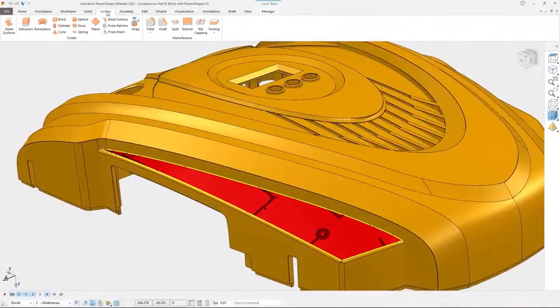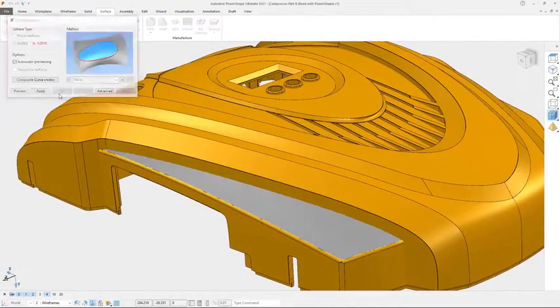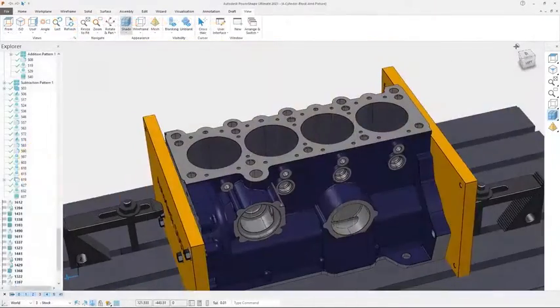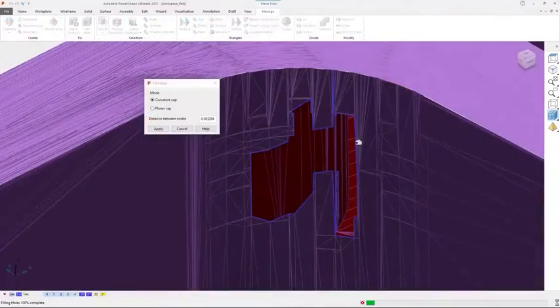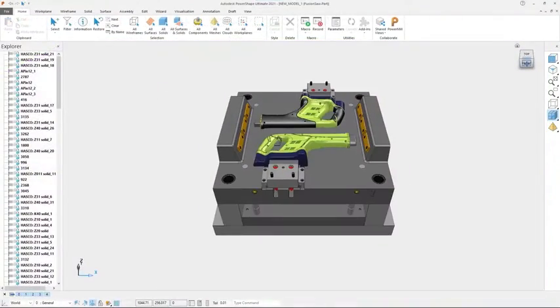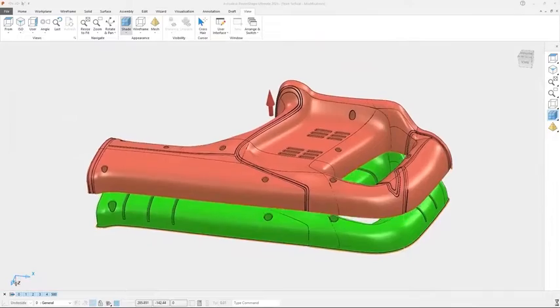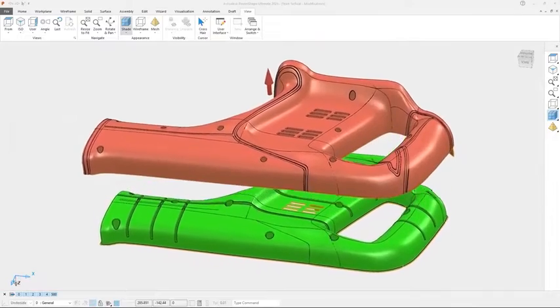PowerShape is computer-aided design software with surface, solid and mesh modeling tools designed for complex parts, electrode design and modeling for manufacture.